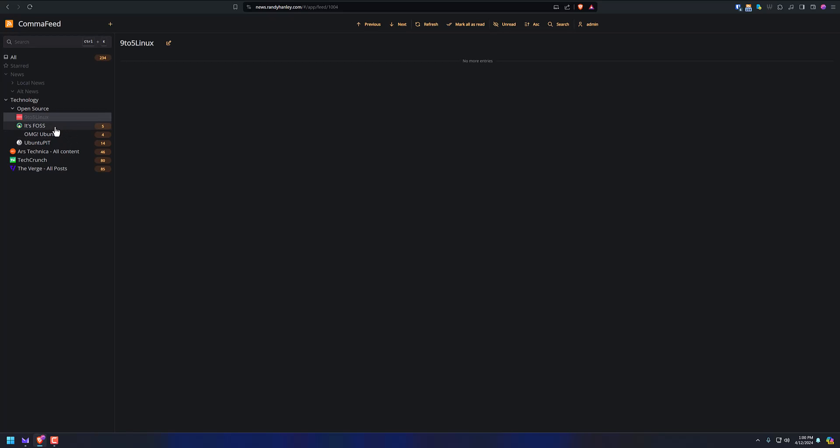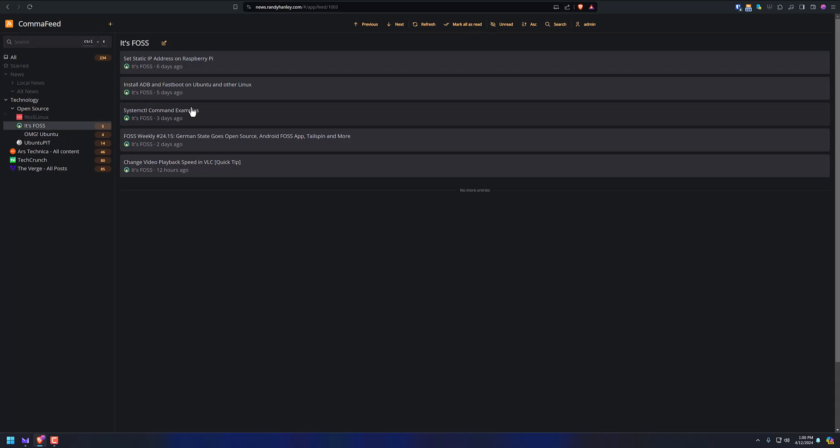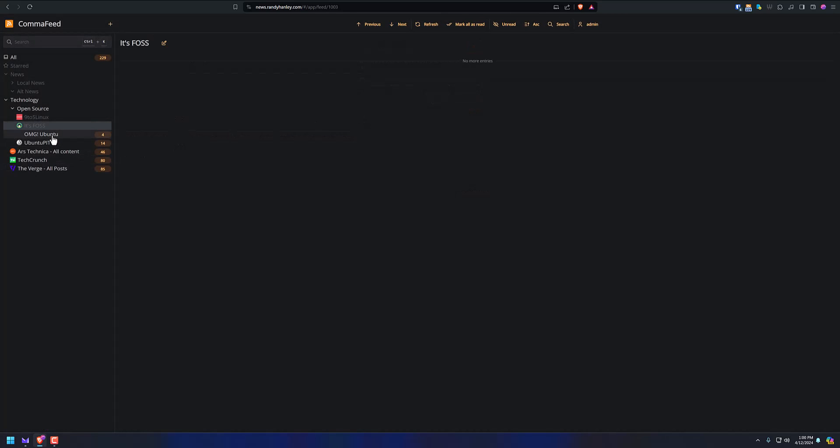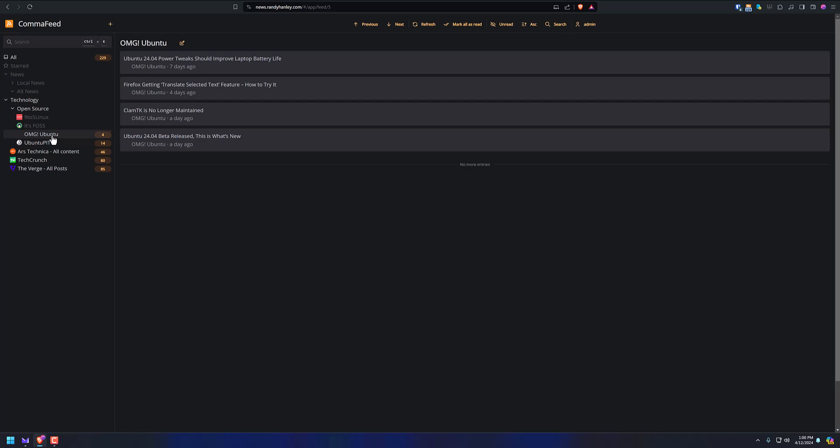So if I go to It's Free and Open Source Software, I've got five articles here. Maybe none of them are interesting to me today. So just mark them all as read. Done. It's just a really easy way to check these off and keep going.